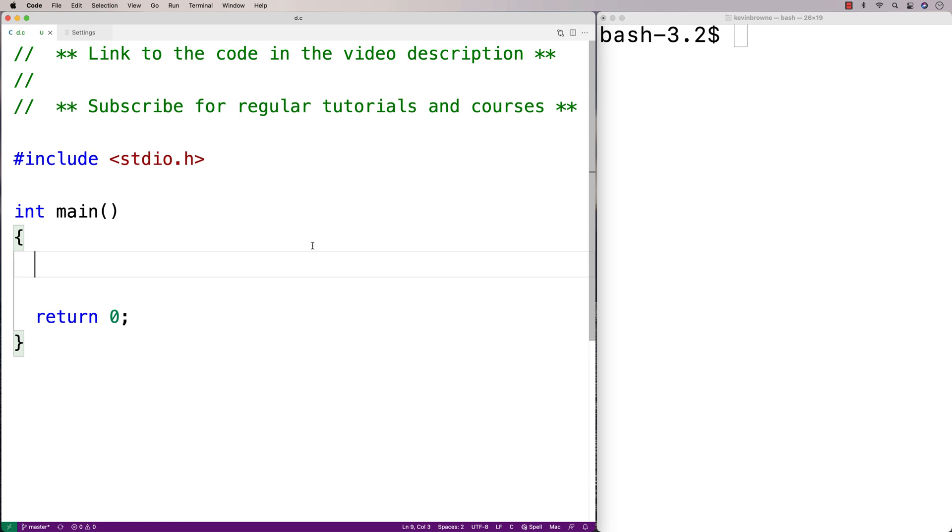In this video, I'm going to go over the getenv function in C. The getenv function will return the value for an environment variable. Environment variables are often used by programs to configure exactly how they're going to run.